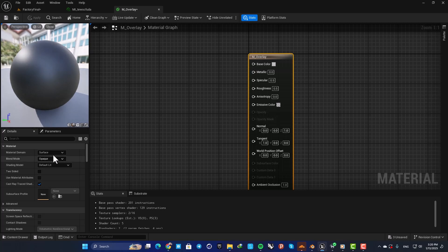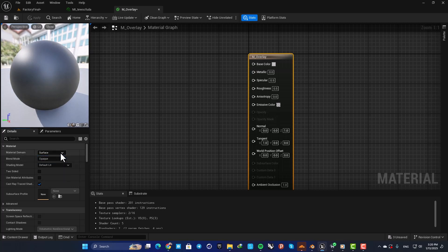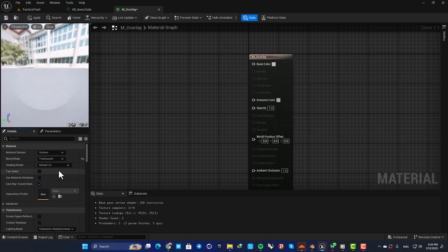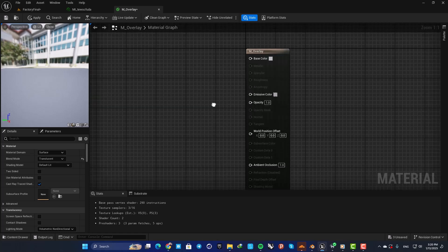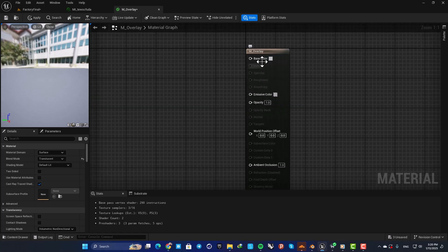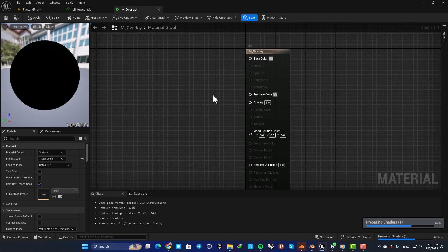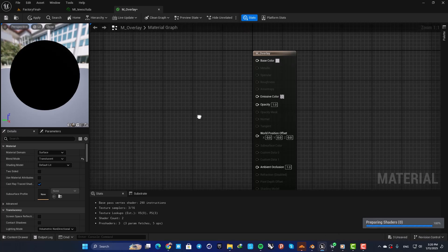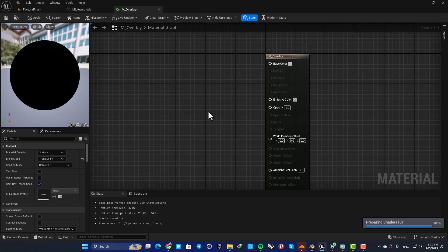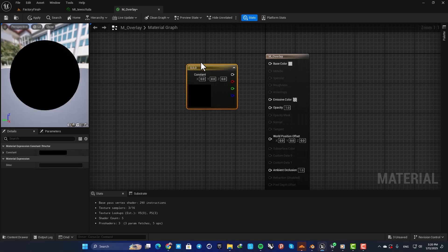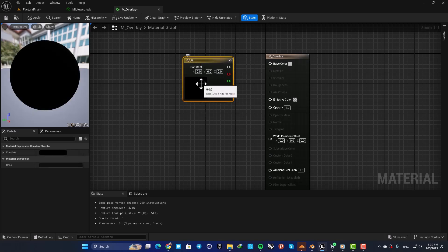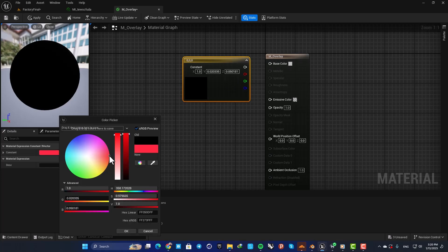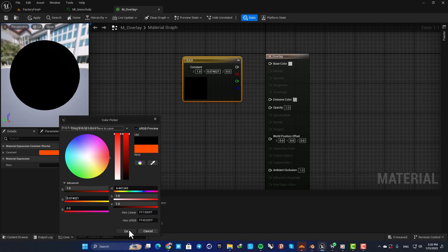I'm going to change my material to translucent. Change the blend mode to translucent, and then I'm going to use my opacity, emissive, and base color to create my material. Hold 3 and left click to add a constant 3 vector, then choose the color. For example, let's go with red in this case.